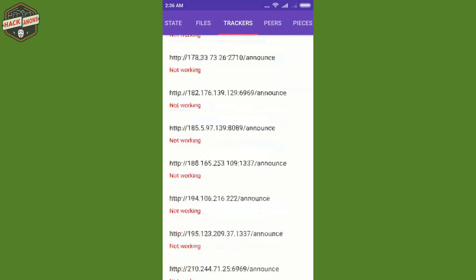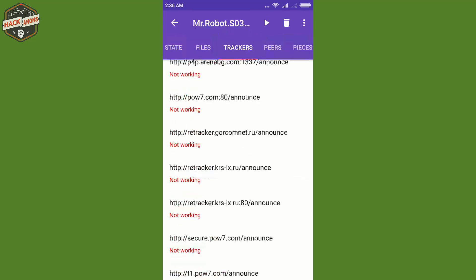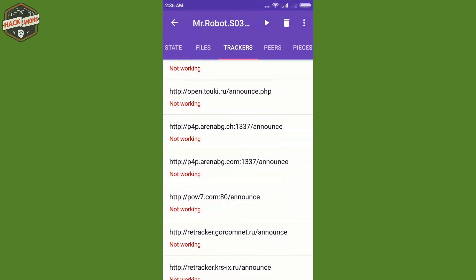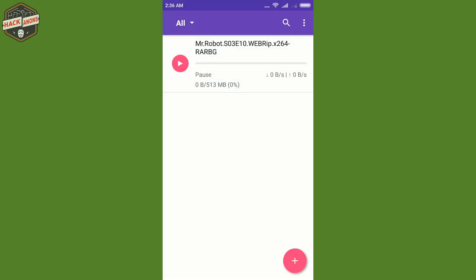As I click on it, all the trackers will be added here. And now I can go back and just play it. So I am sure my torrent downloading speed will increase from this.